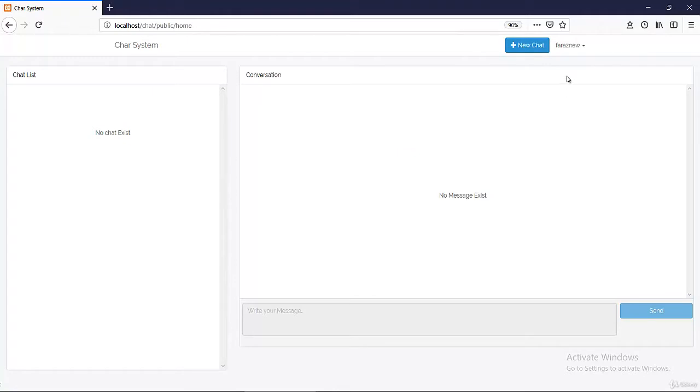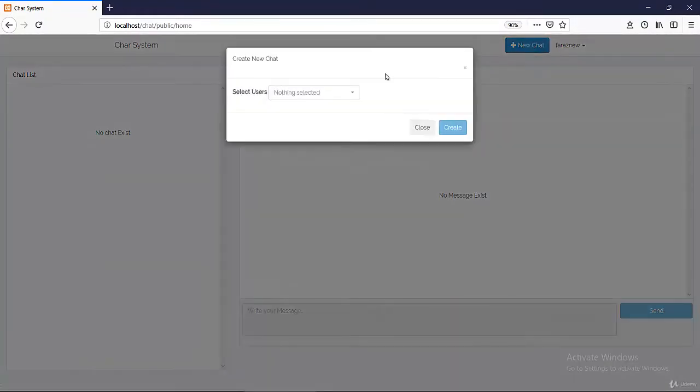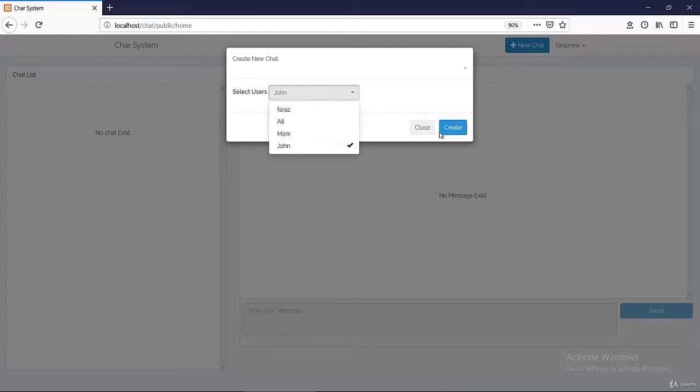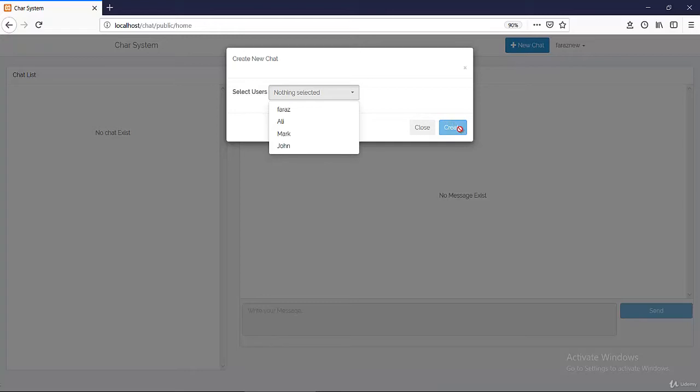Now if you want to create a chat, I'm gonna click here and it will show the list of all users that already exist in this system. So let's say I want to create the chat with John, so I will select John. And it will validate every single thing. If I uncheck it will be disabled, if I check it will be enabled.